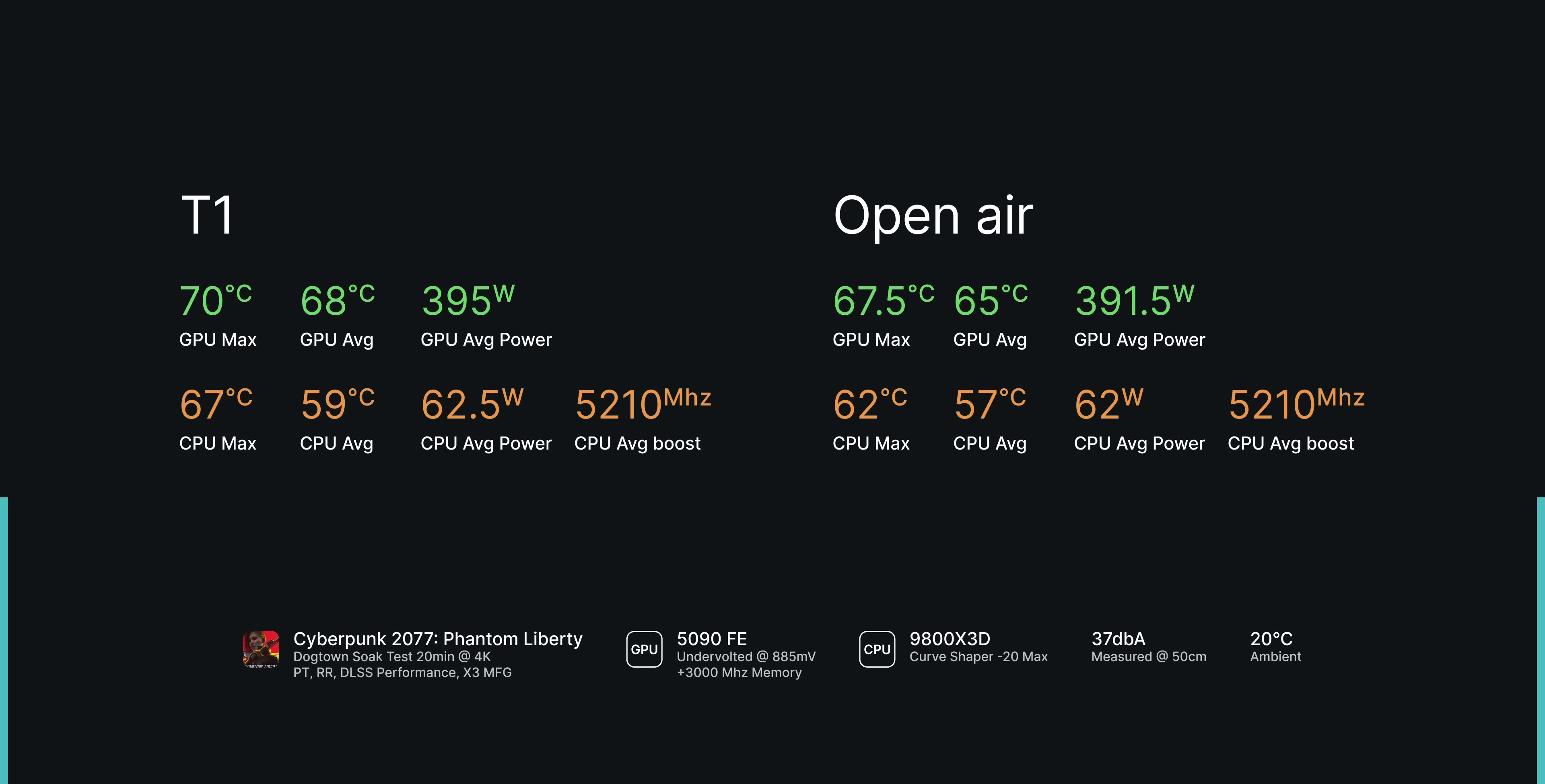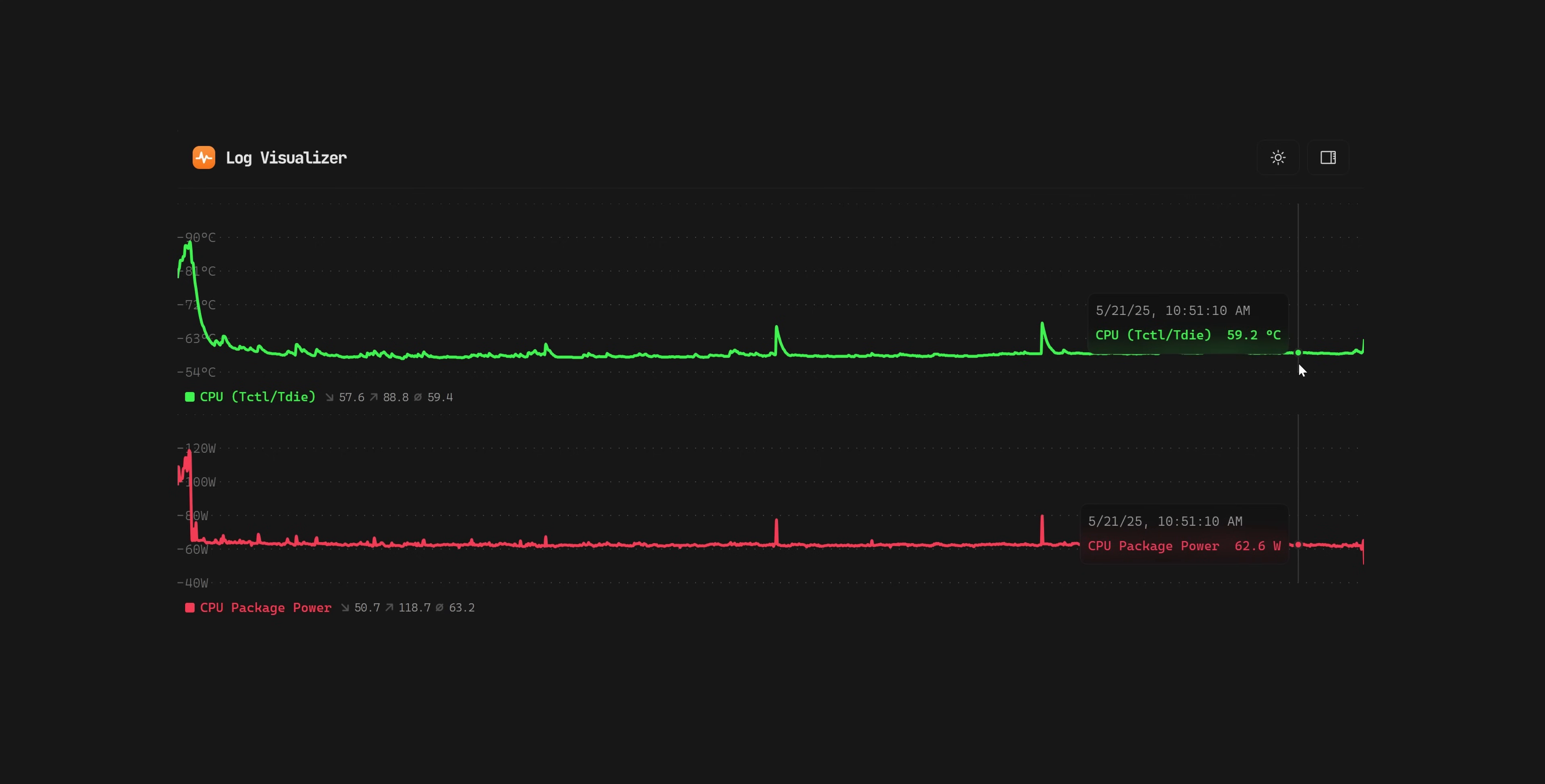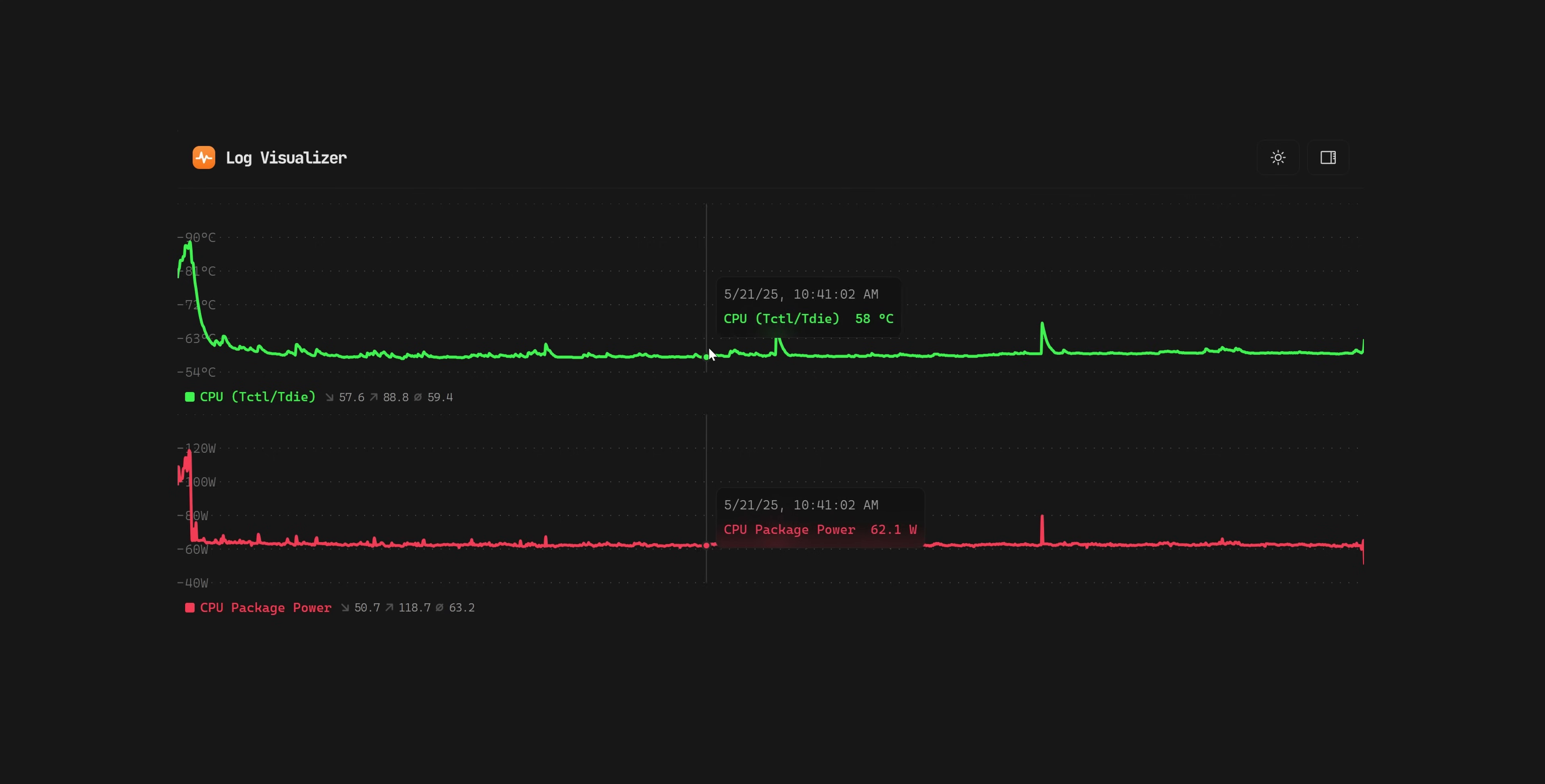CPU temperatures are also very impressive. The 9800 X3D handles gaming loads with ease, and here the tiny AXP90 X47 full copper cooler is delivering excellent performance with a maximum temperature only 5 degrees higher than the one achieved on my open-air setup with the Noctua D15. If we take a look at the log for the entire run, we see that CPU wattage mostly hovered around 62 watts, which explains why this tiny cooler managed to perform so well.